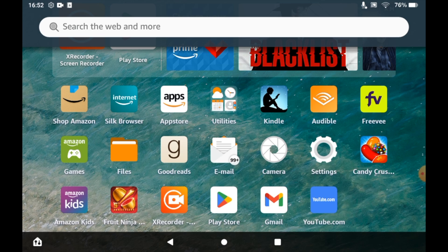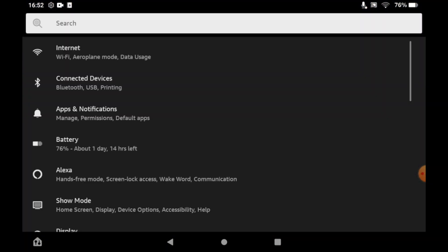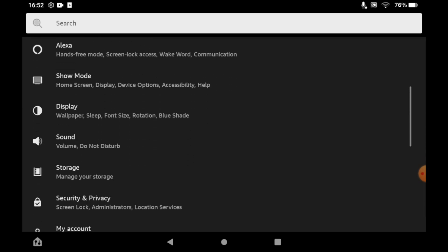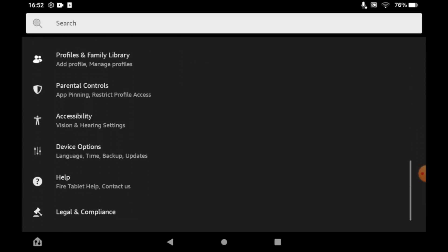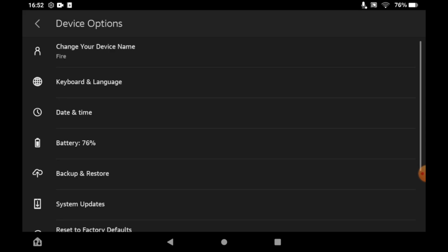Once you click on settings, scroll down until you see device options. Click on device options, then scroll all the way down to the bottom.